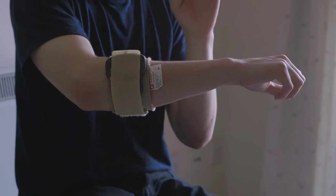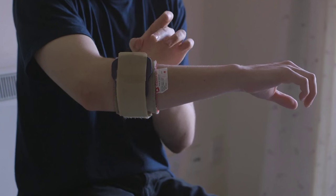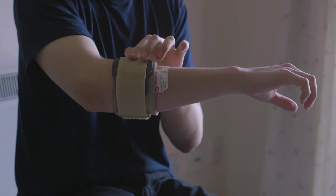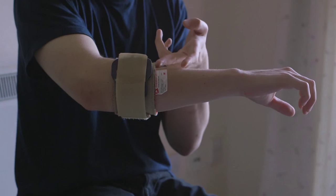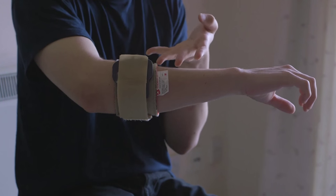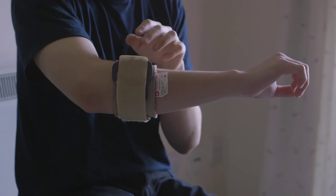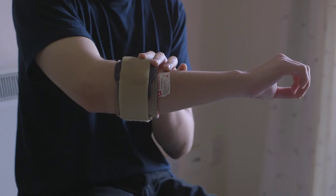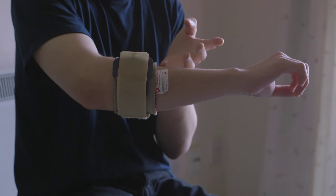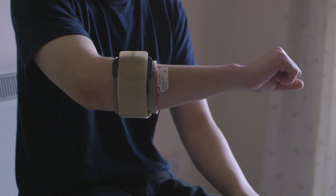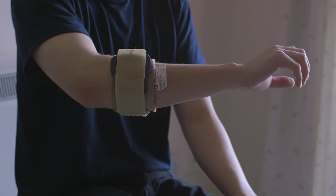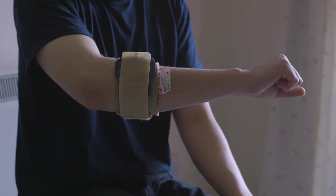But to be honest, the jury is kind of out whether these work or not. Some professionals say they're helpful. Others say they're just a placebo. I've used one when I had tennis elbow, and I'm not really sure whether it worked or not. I personally think it was helpful.